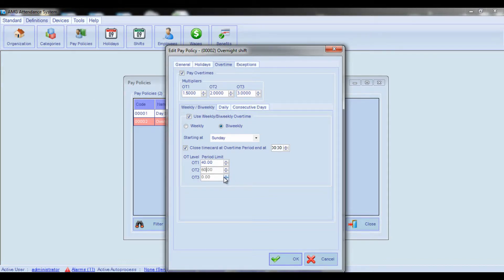While entering values, keep in mind that the value of each overtime level should be greater than the value of the previous overtime level. Note that the Overtime 2 and Overtime 3 fields can be inactive if they are disabled from the general settings.